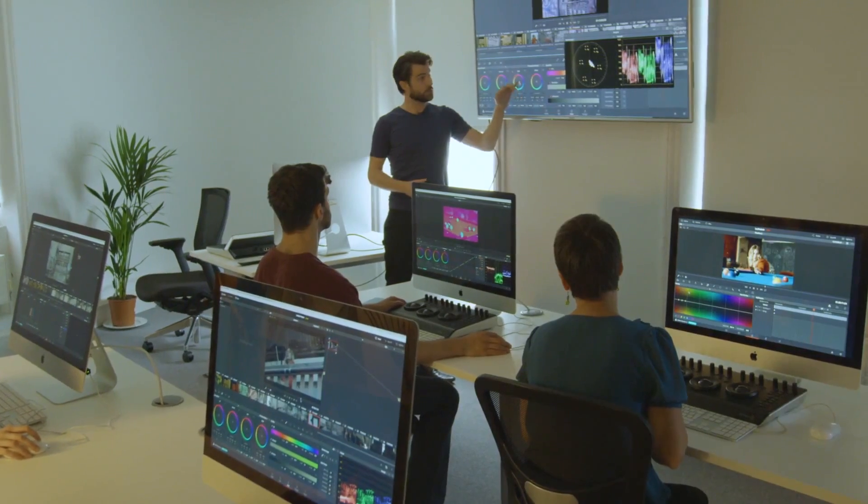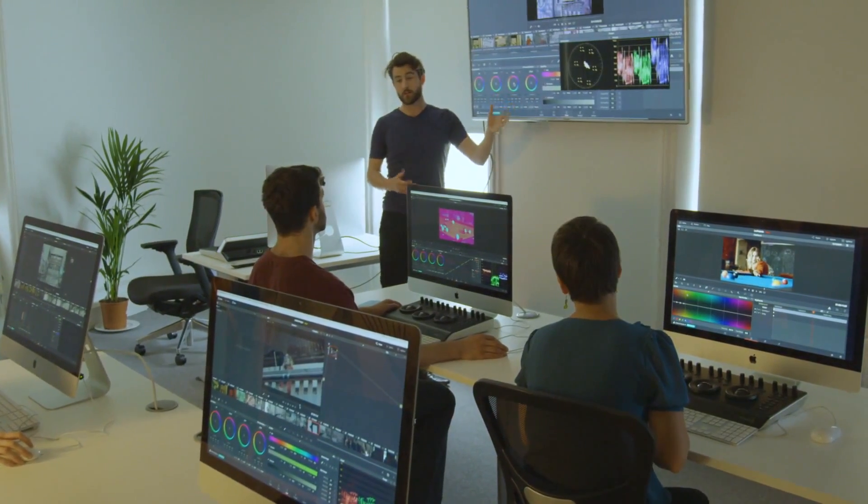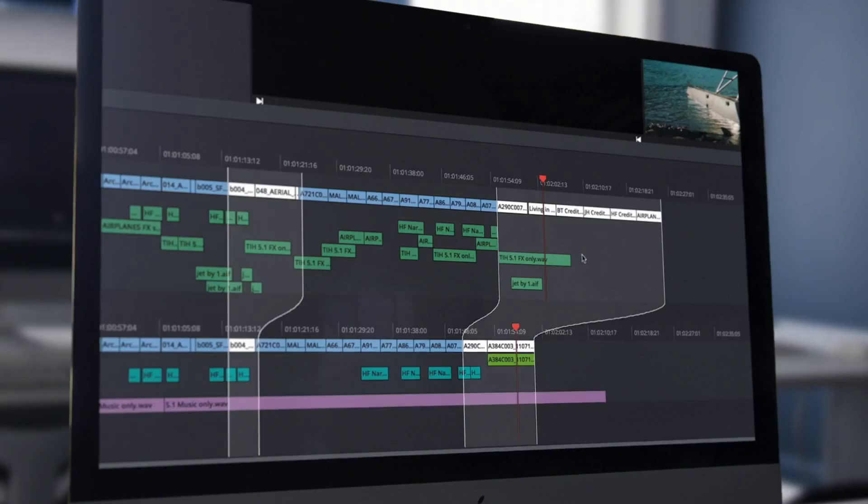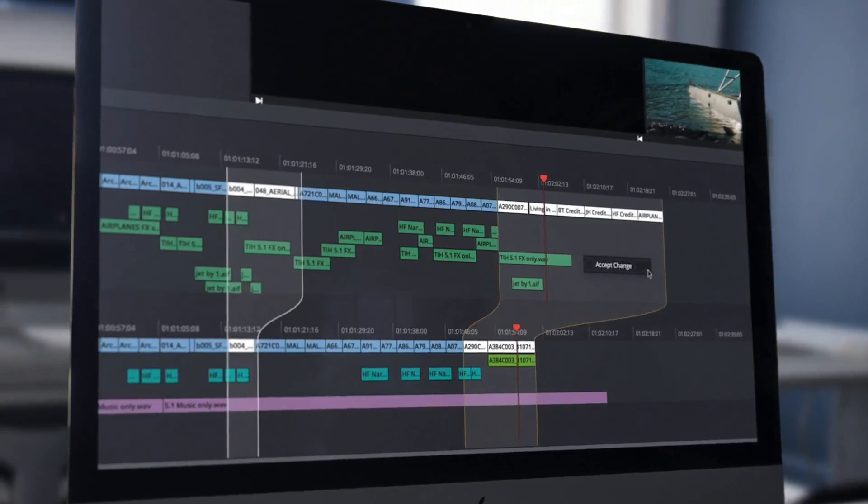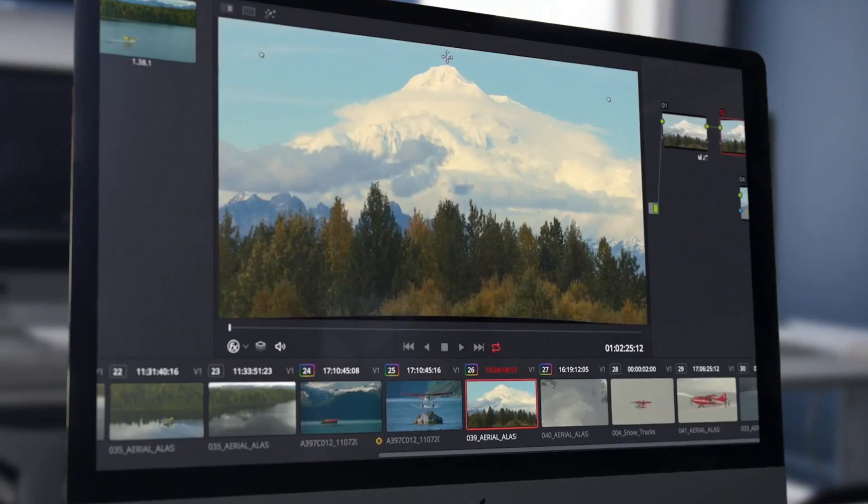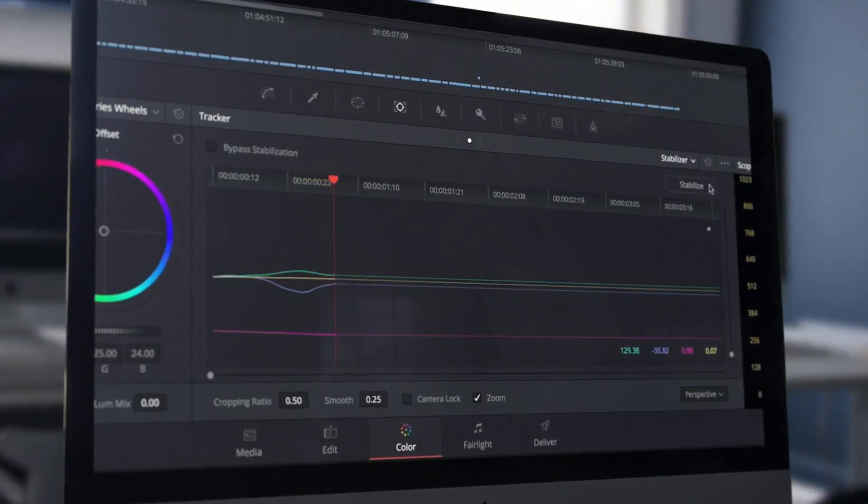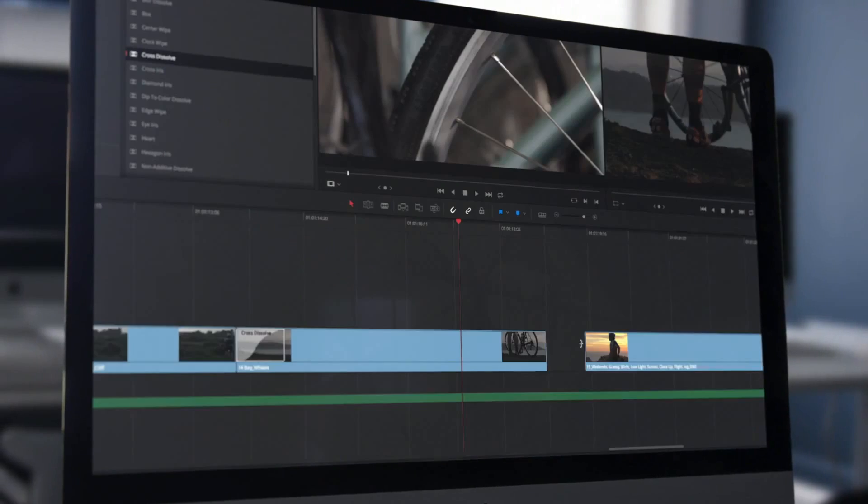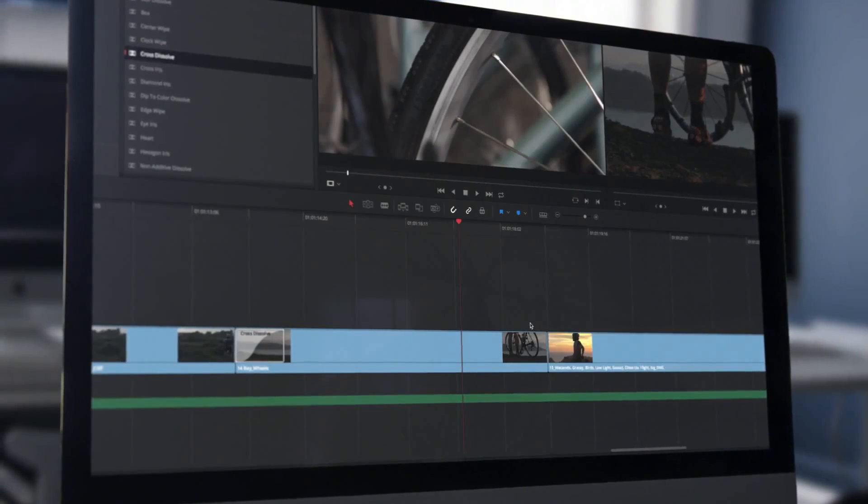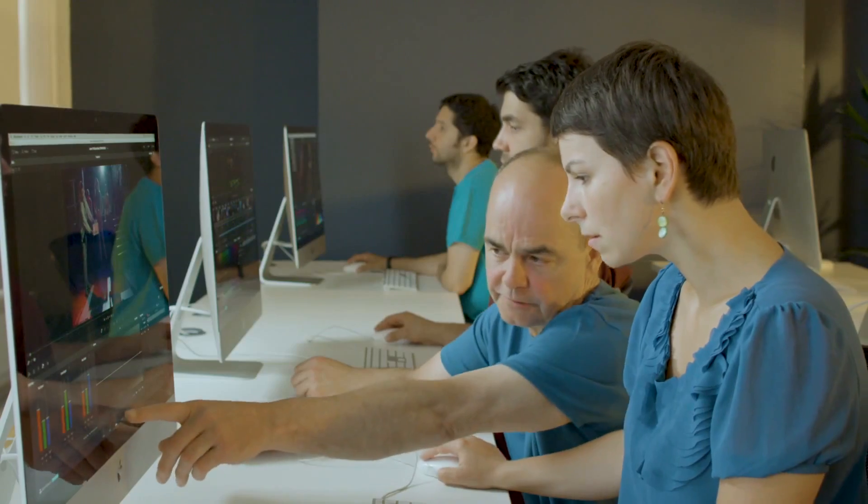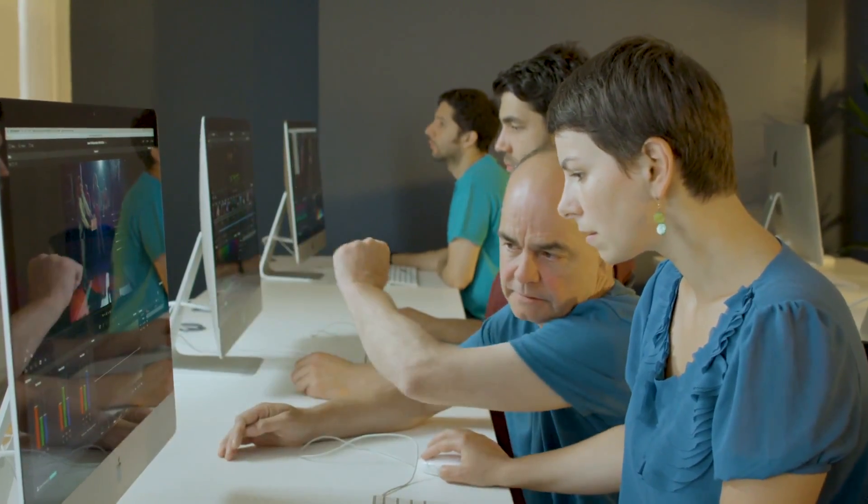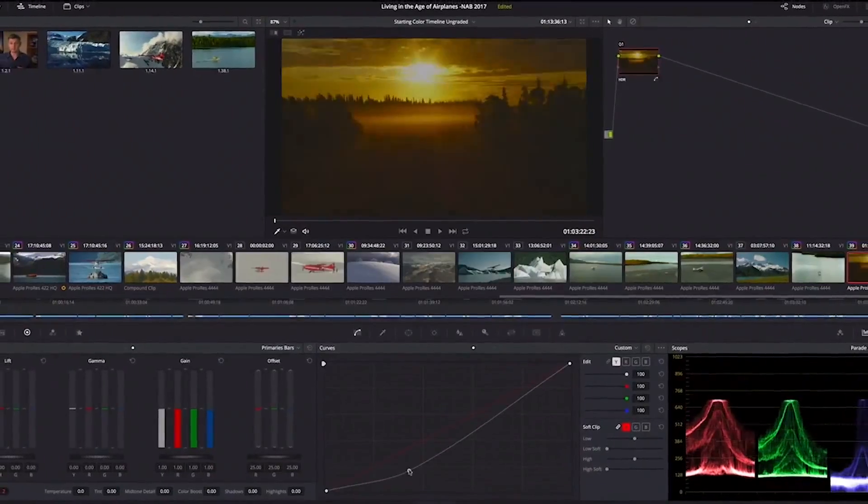Our trainers are industry professionals and have been accredited by Blackmagic Design to teach you all the latest features of the software, as well as the most refined techniques to help you enjoy editing and grading with ease.